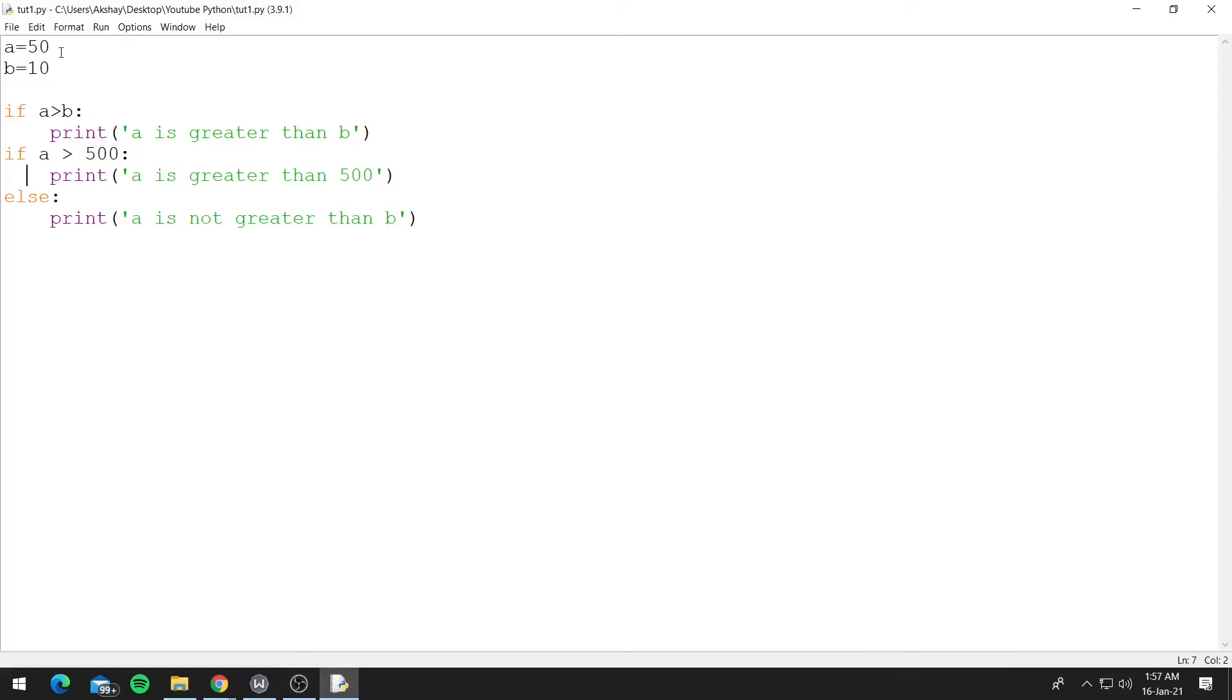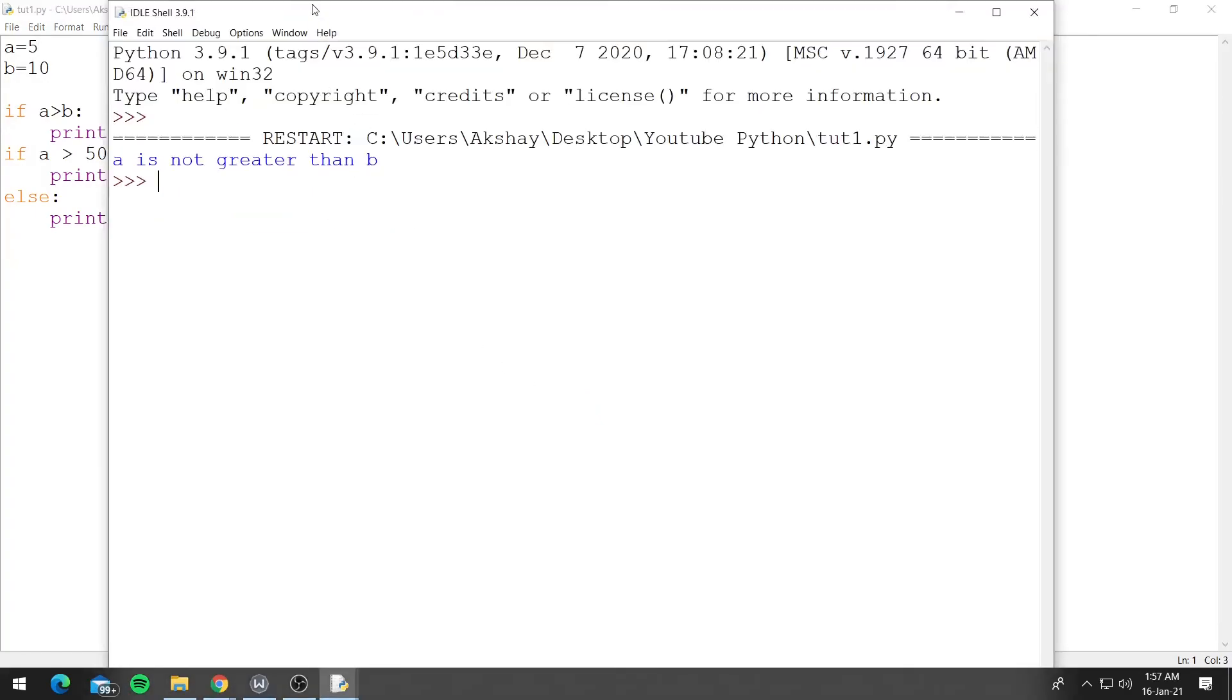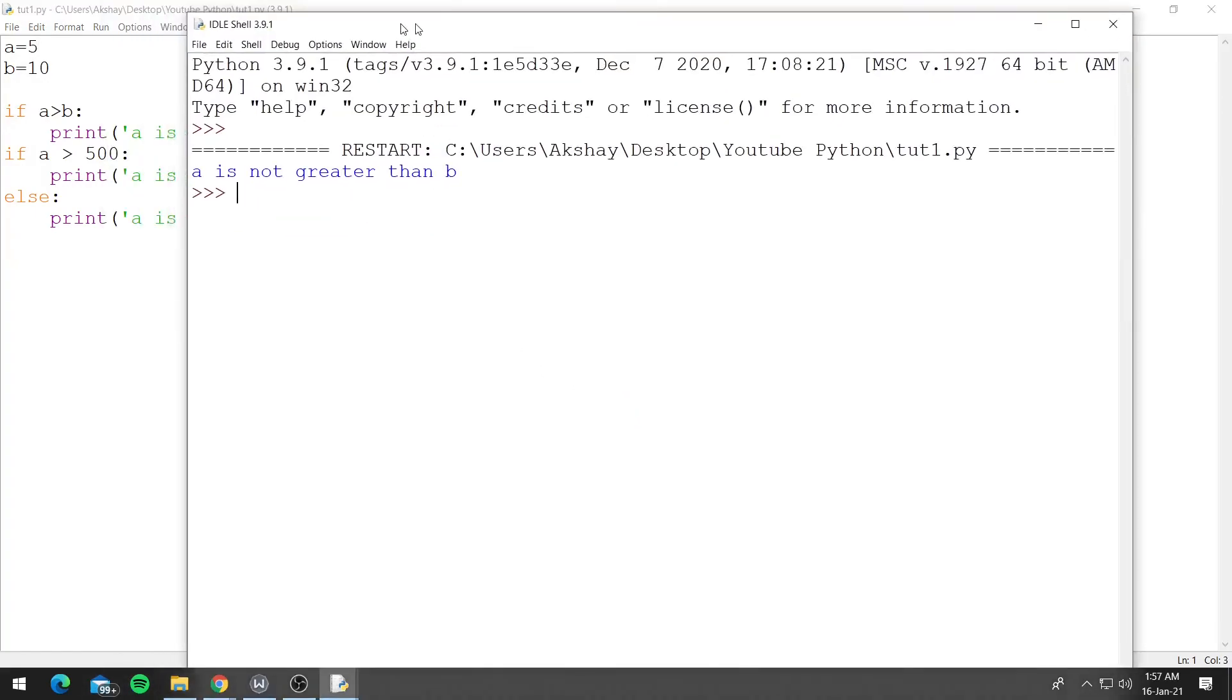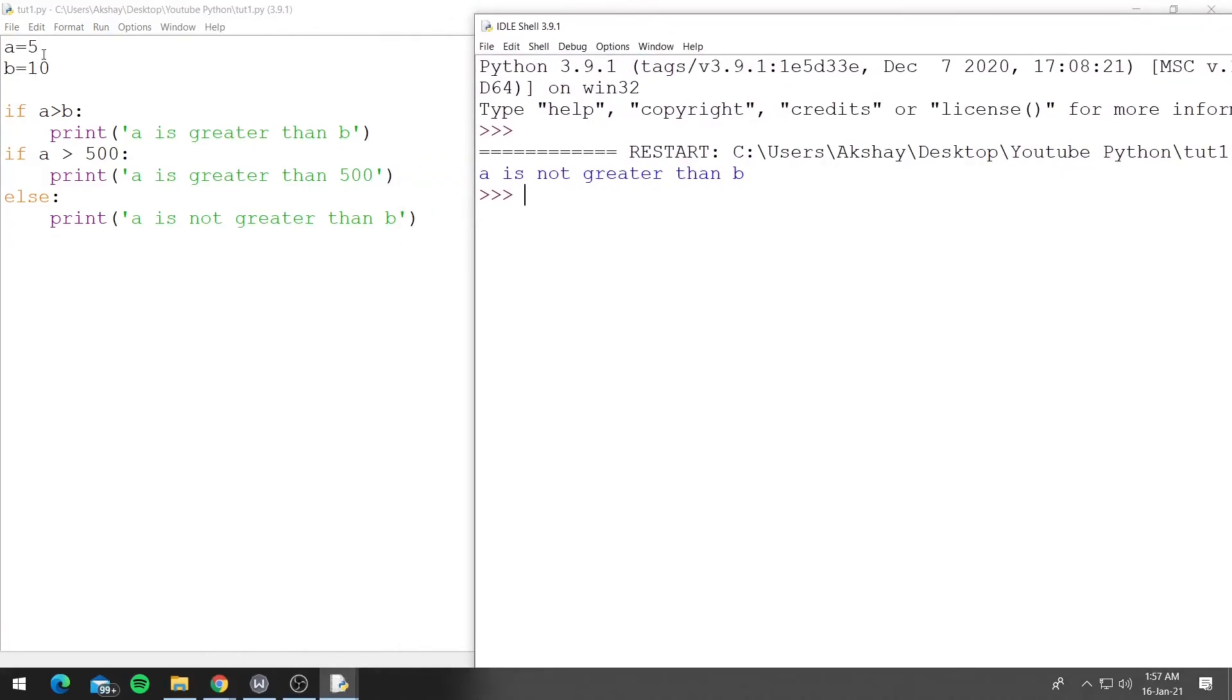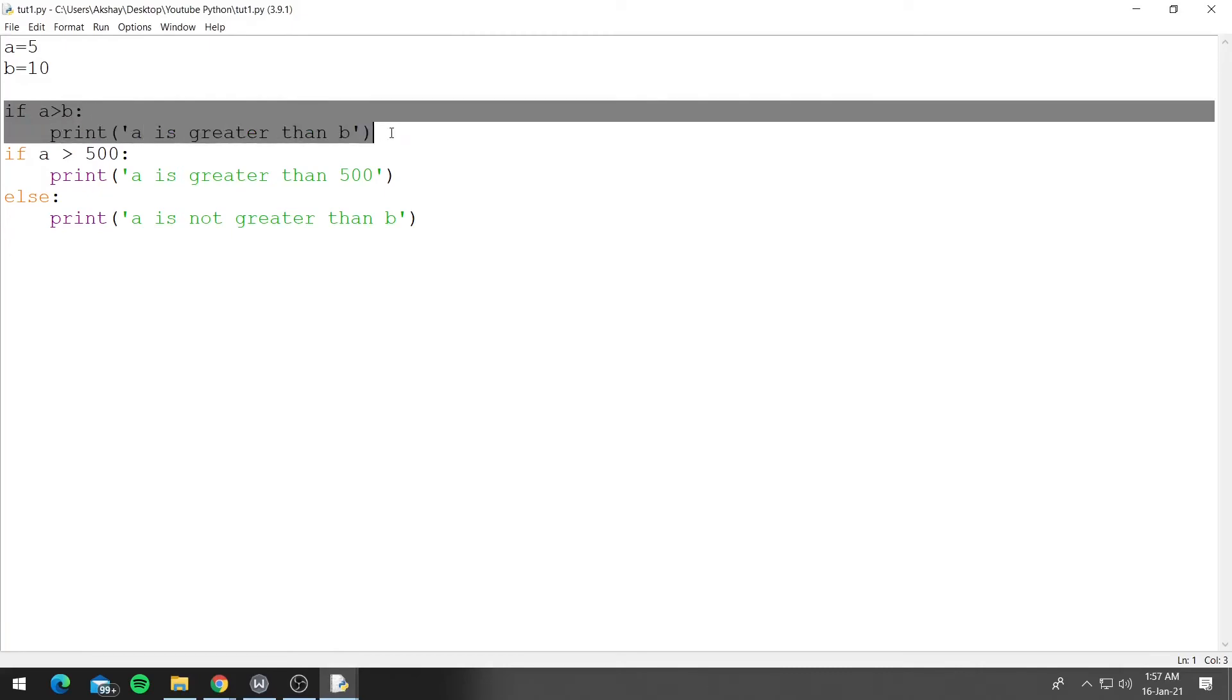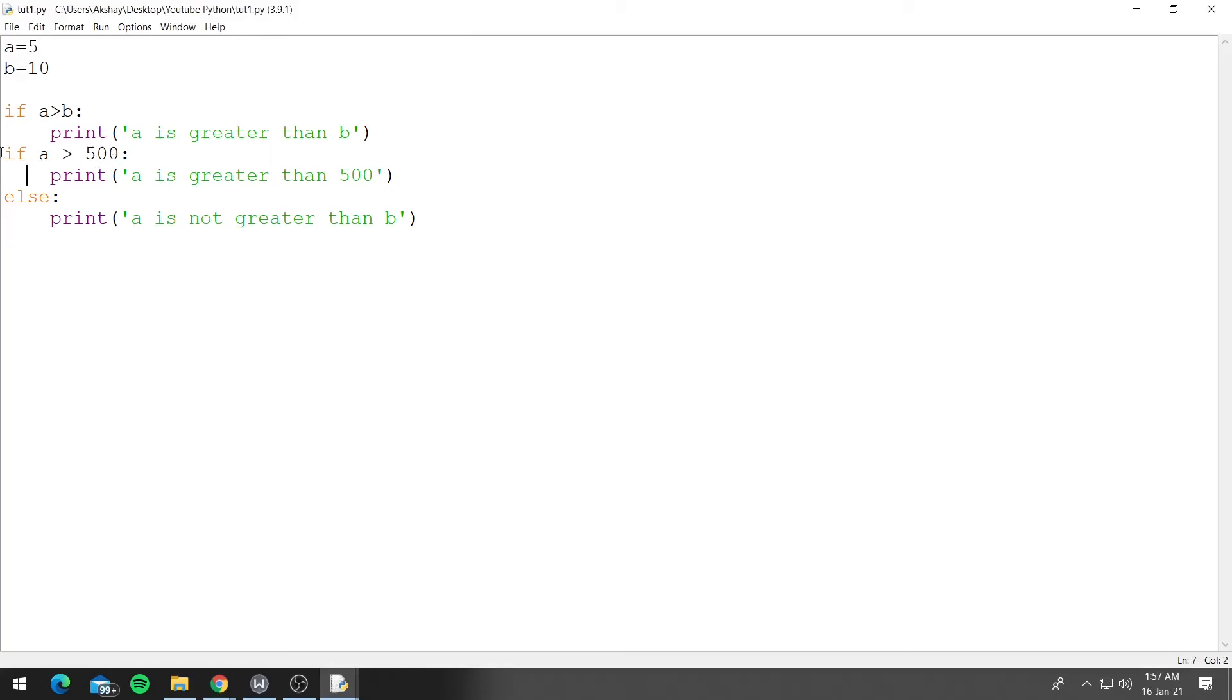Now let's say we change this a to 5 again and now let's run this. And now it printed 'a is not greater than b'. This is because 5 is obviously not greater than 10, so this condition is false, so Python ignored this if block. And 5 is also not greater than 500, so Python ignored this if block, but as it is paired with else, it executed this statement 'a is not greater than b'.